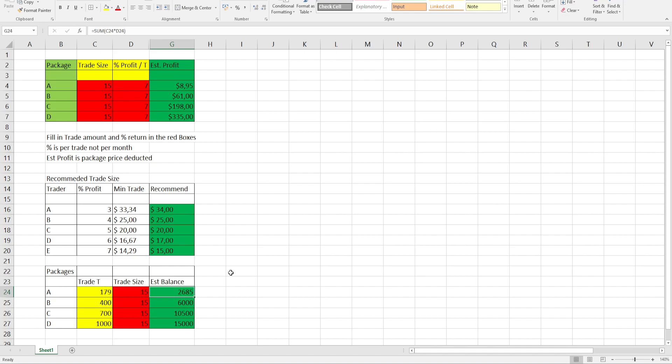I'll add the Excel sheet in the Telegram group. So go play around. Fill in all the red areas. The red areas is where you can play around, fill it in and give yourself an idea.